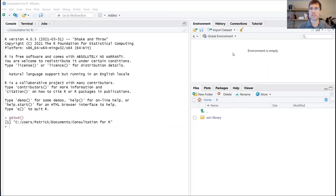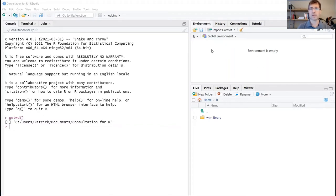On the top right, we have our environment. This is where we basically save any of the objects that we create in R. So as we create variables and other kinds of objects, those will be stored and we'll be able to keep track of those in our global environment.